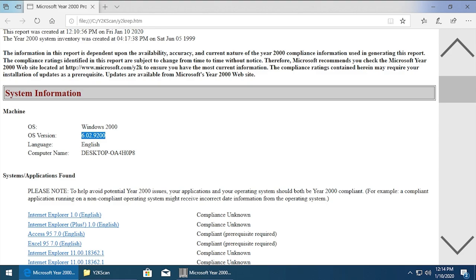And the interesting thing here is this is actually Windows 8's NT version. For some reason it's saying 6.02. Windows 8's NT version is 6.2, but the build - the .9200 - that is Windows 8's, you know, the first publicly available build of Windows 8 that was released was build 9200. So for some reason this thinks that we're running Windows NT 6.02, which is not Windows 8's NT version. Windows 8's again is 6.2. 6.0 is Windows Vista. But then .9200 is Windows 8's, like, the actual build of Windows 8 that was released on the launch date.